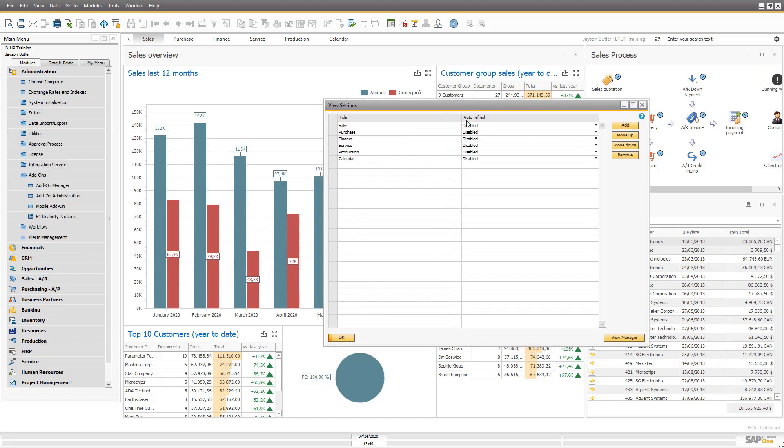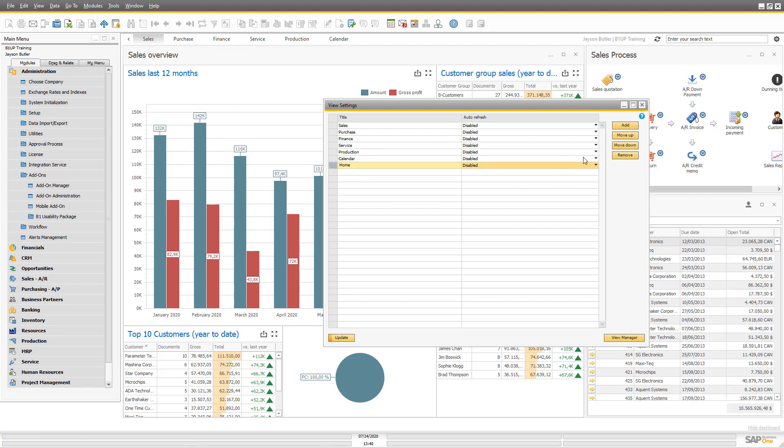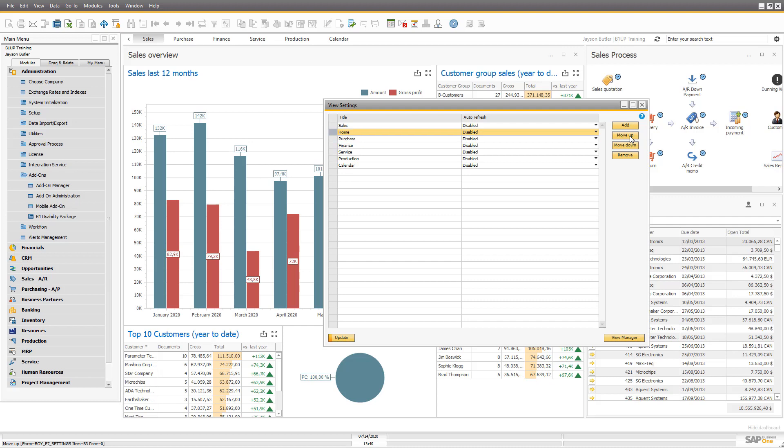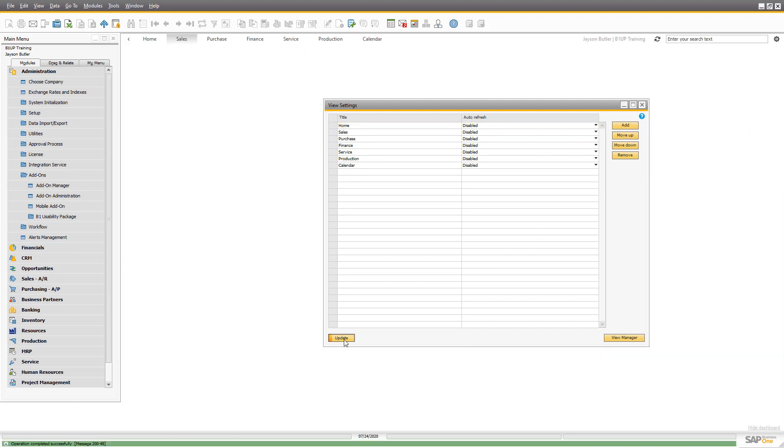So imagine I want to have not just sales and purchase and so on. I want a home view. So I call it home. And you can set some auto refresh on it if you want to, but I want that to be the first one. So I highlight it here and put it up like this.